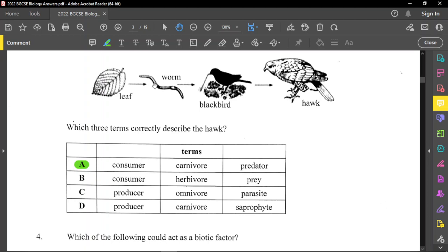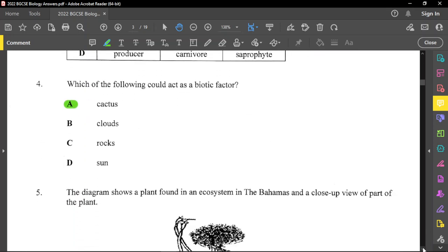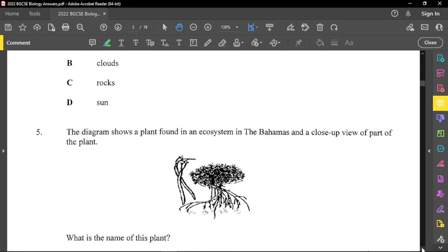A point to note about trophic levels, as it is a popular question: trophic level means each feeding level. The hawk will be at the fourth trophic level — the leaf is the first, the worm is the second, the blackbird is the third, and the hawk is the fourth. For question four, biotic means living, and the only living option is a cactus. The other things are non-living, and those are called abiotic.